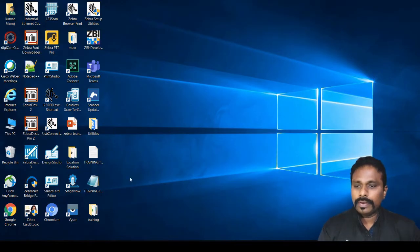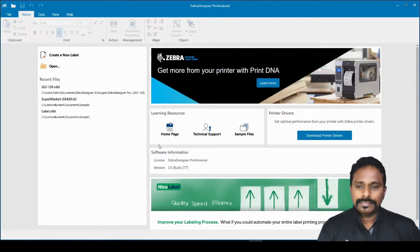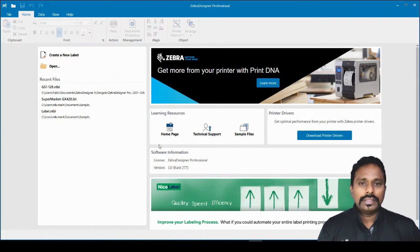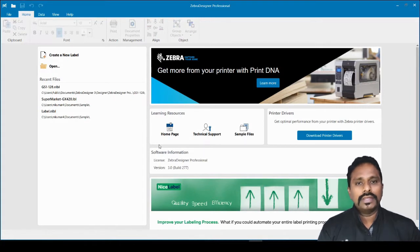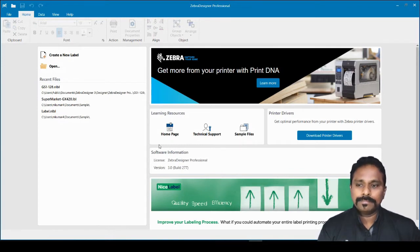Here we are on the desktop, starting Zebra Designer version 3. There is a professional version and an essential version which is free. With the free essential installation you can design labels, print directly to the printer with no limitation, and also generate PRN files. The only limitation is you cannot connect to a database — that is what the professional version adds.